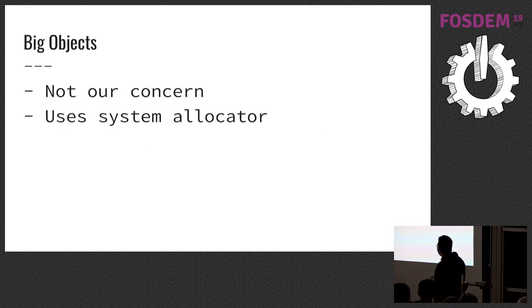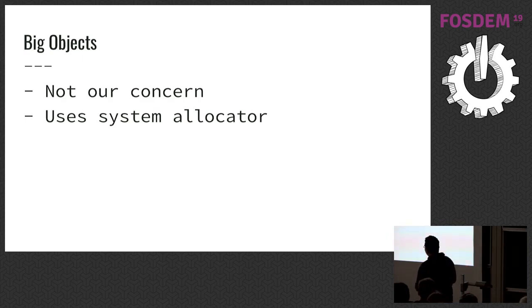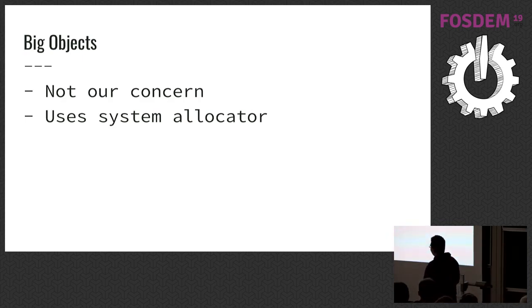Big objects, it's not one of our concerns. Python directly routes big objects to a system allocator with a set of wrappers.